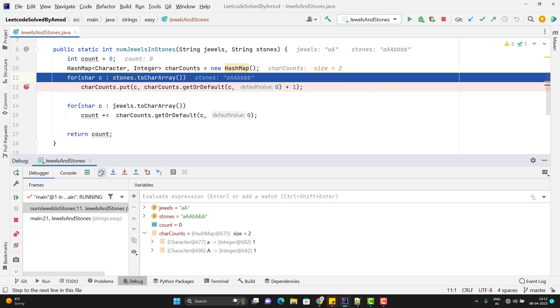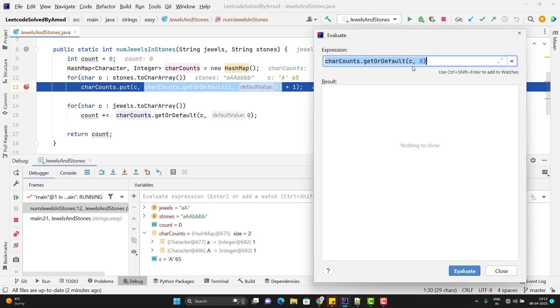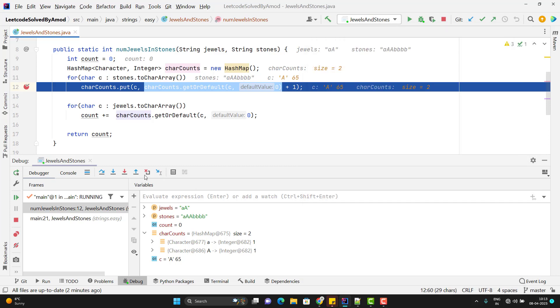Similarly, if I go for next one, so I think it will go again in the same way. So it will enter capital A and we have 1. Now, let's see the third point. If I go and evaluate this expression here. So this time, C value is capital A and in the map, we have already one capital A. So this time, this method will return you 1. Because map consists capital A. So it returns the value of capital A, which will be 1. Then we are doing the 1 plus 1. So we will have the value of capital A as 2.